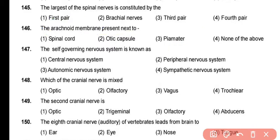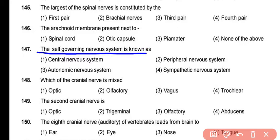The next question asks: what is the self-governing nervous system known as? It is known as the autonomic nervous system, because the autonomic nervous system's activity is under brain control.